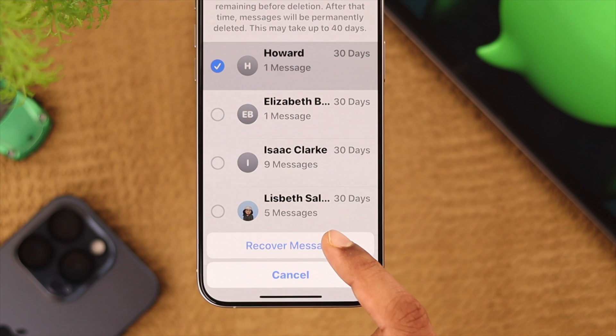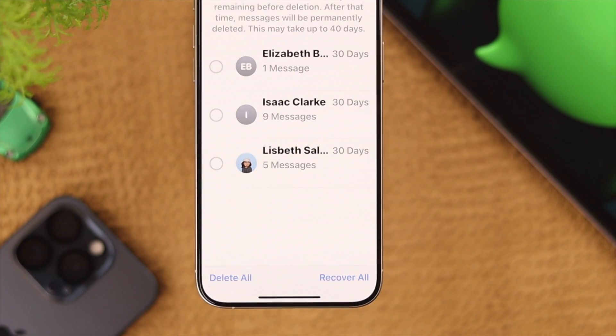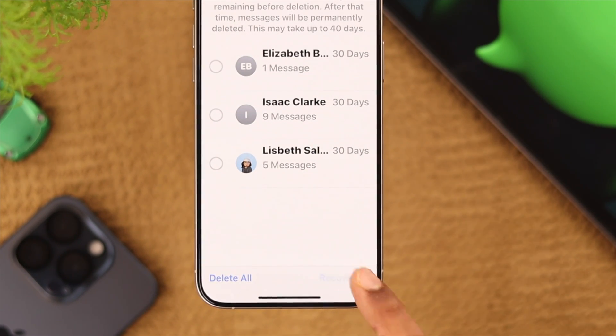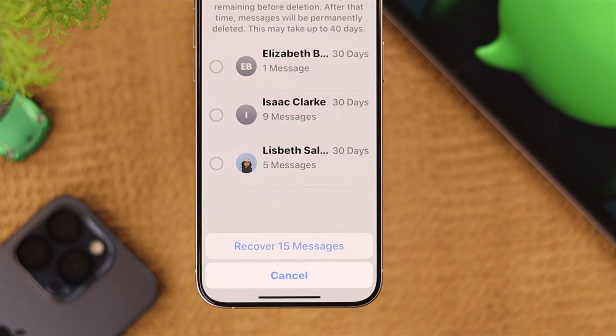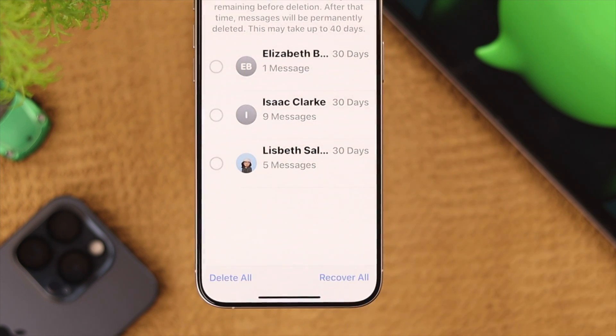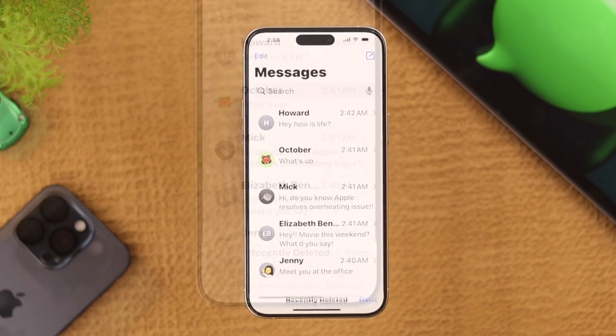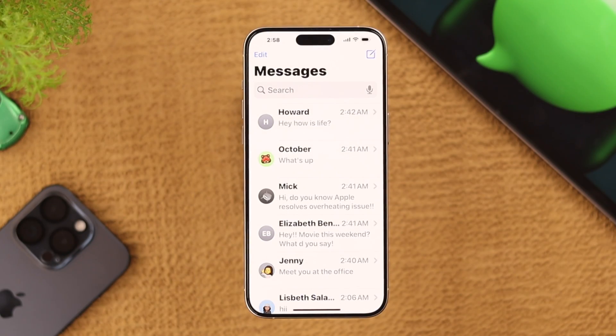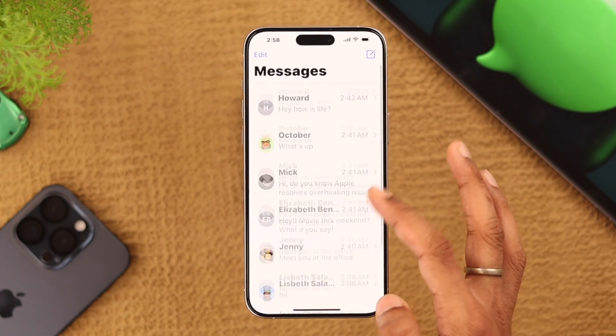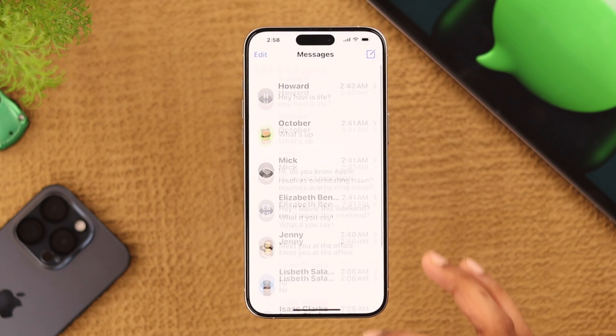Confirm it and it will be recovered. If you want to recover all the messages, you can just tap on Recover All and then tap on Recover again, and all your messages will be sent back to your inbox.